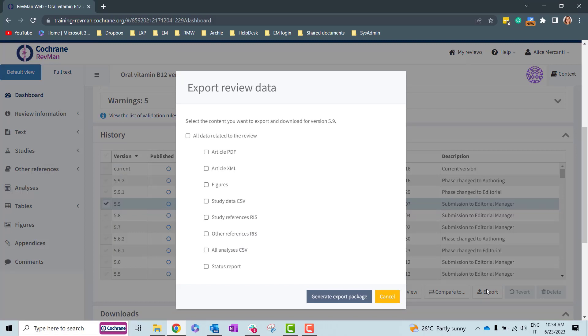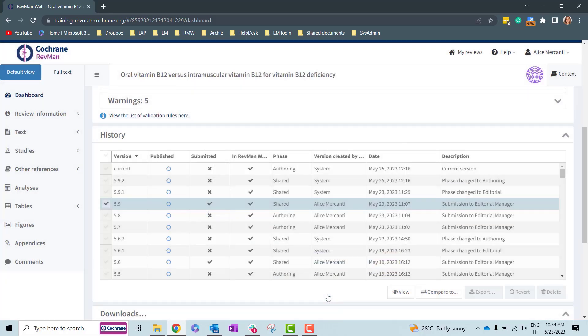To export and download analysis data, select All Analysis CSV by ticking the corresponding box and then click on Generate Export Package.